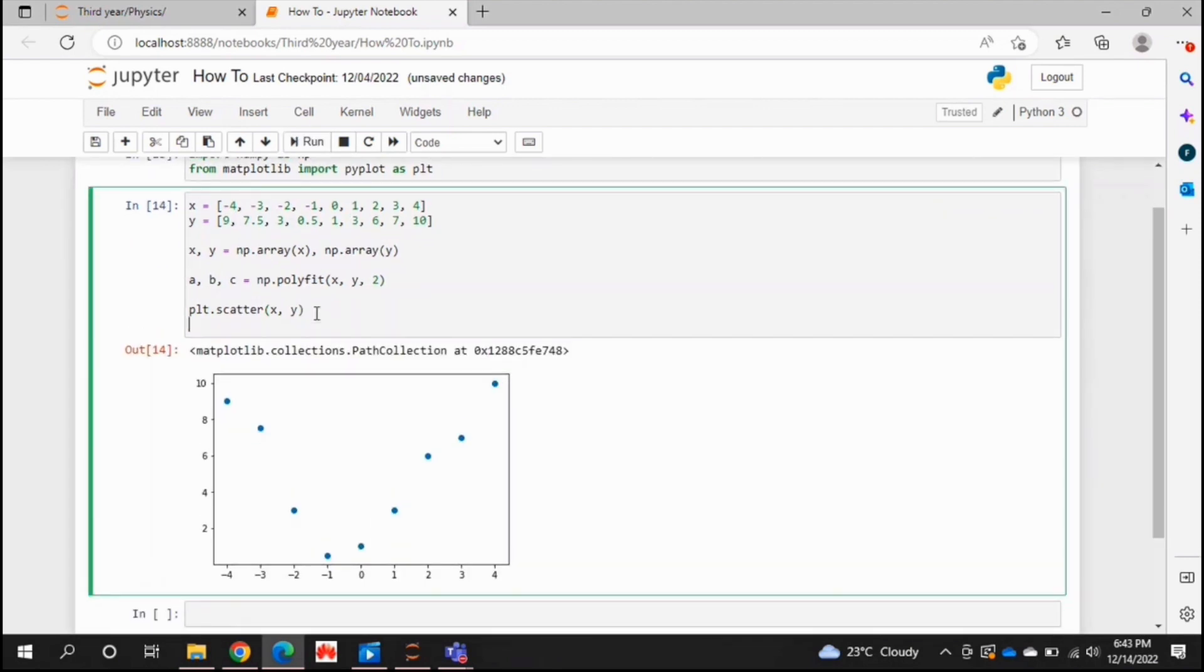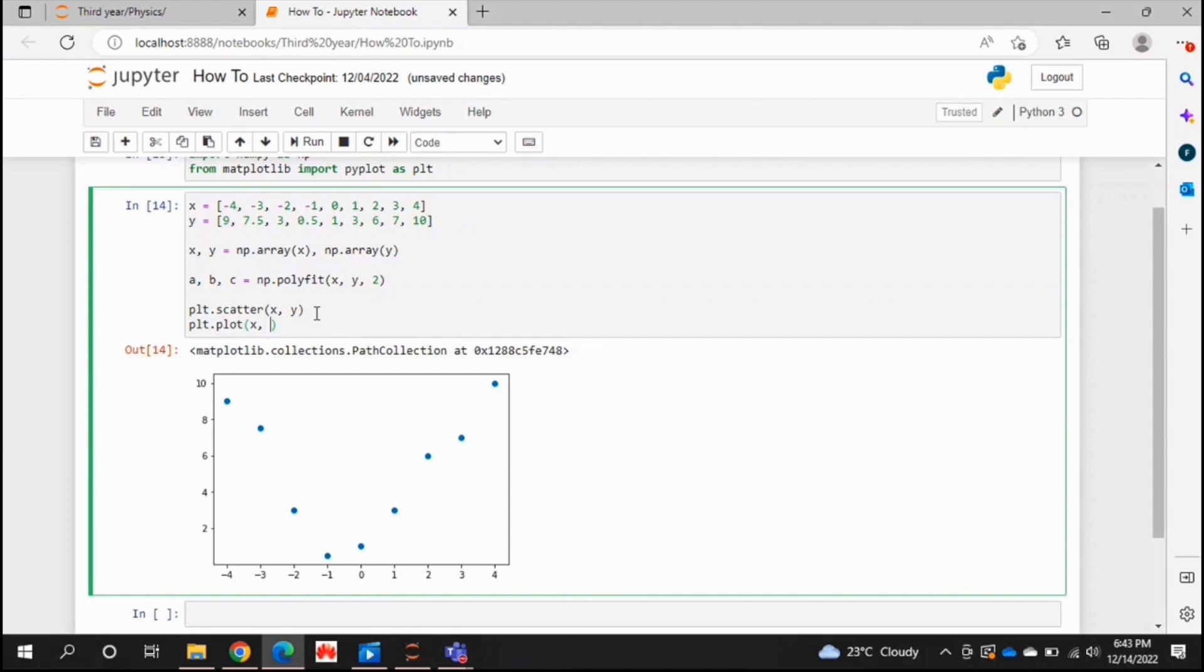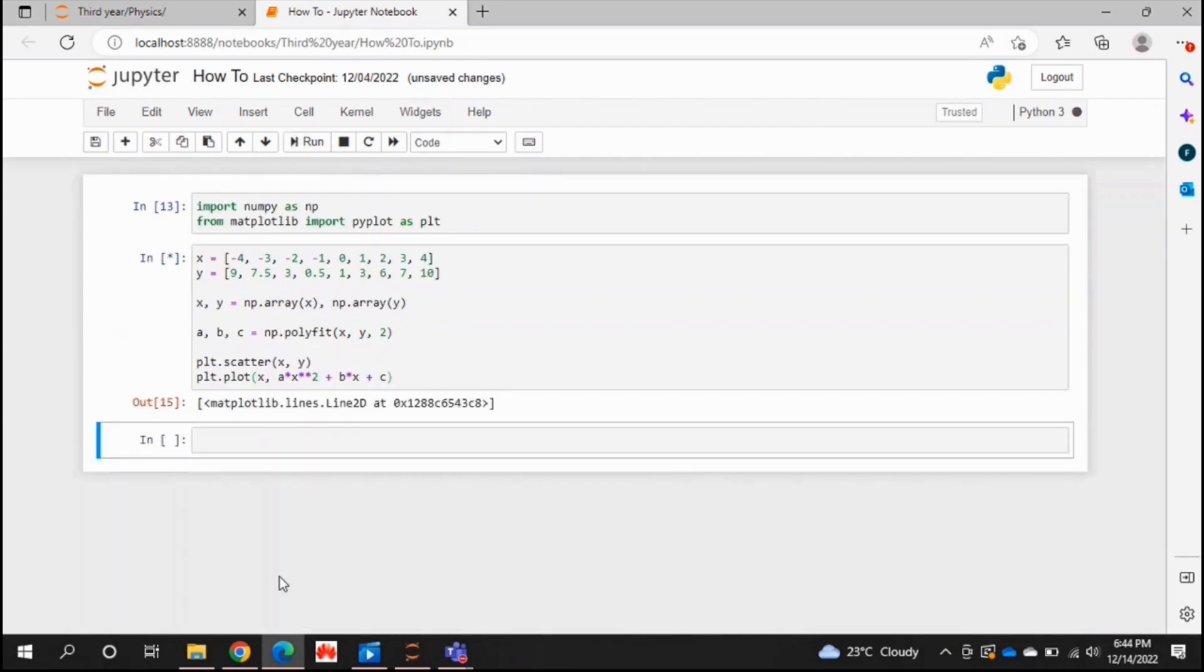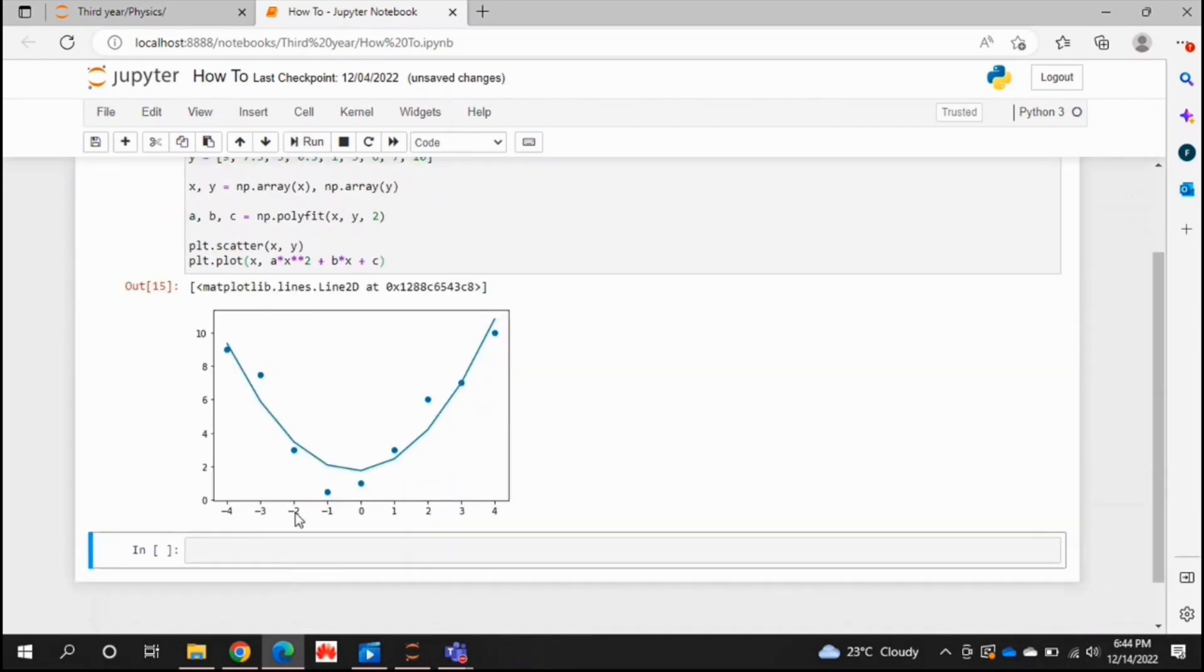Now to see our fit, the quadratic fit that we made, we're going to say plt dot plot and x comma. Now, as you know, y is equal to ax squared plus bx plus c. That's the quadratic equation. And since we're making a quadratic fit, that's what we're going to use in place of y over here. So we're going to have a star x star star 2, so ax squared plus bx plus c. And if we just run that, as you can see, we've got a quadratic fit.